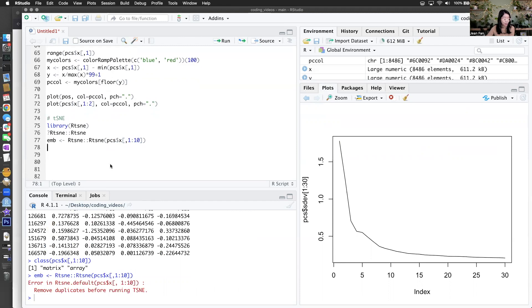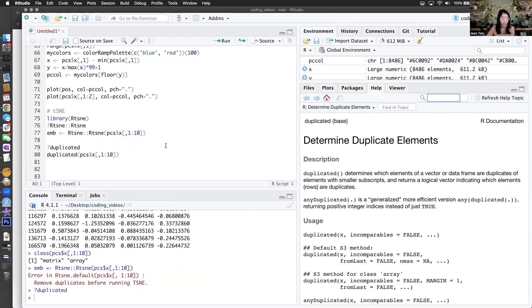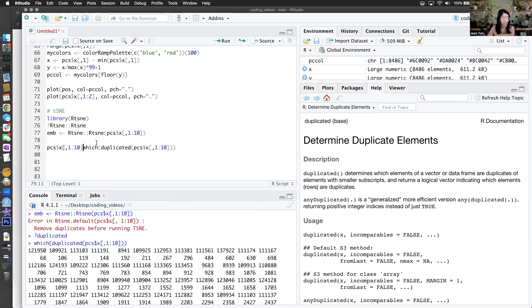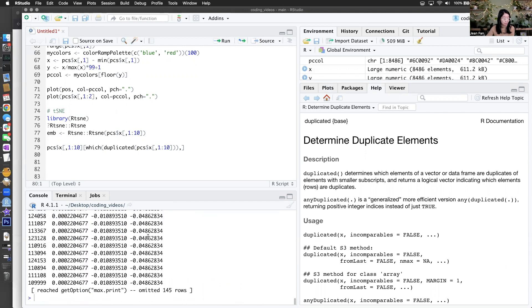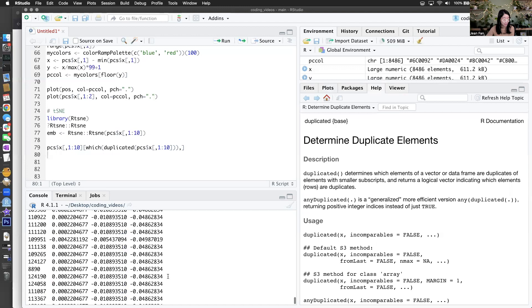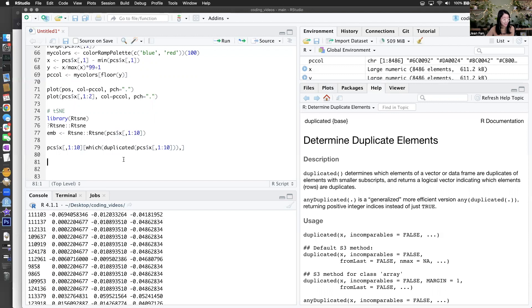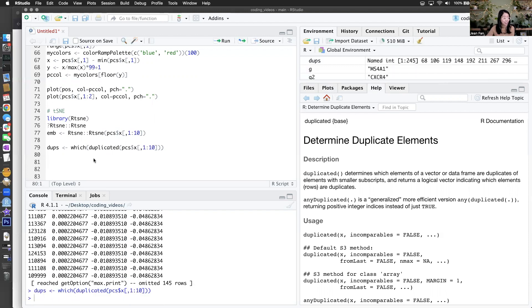Okay, let's see. It says to remove duplicates before running t-SNE. Why are there duplicates? We can use the duplicated function in base R to figure out which rows are duplicated. There are a lot of duplicates. Let's double check that they're actually duplicated — yes, they are indeed duplicates. They are indeed duplicates, so we'll just have to figure out why they're duplicates. It's a little suspicious.